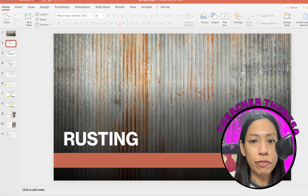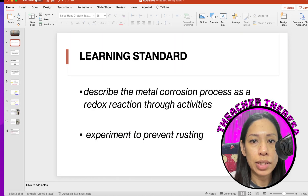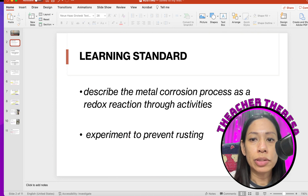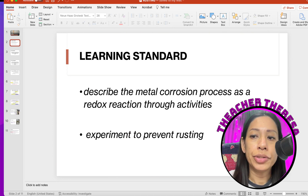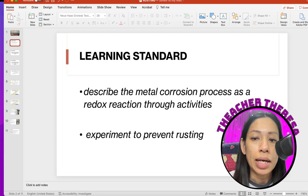The topic for today will be on rusting. Let's look at the learning standards. Students should be able to describe the metal corrosion process as a redox reaction through activities, and number two, to experiment to prevent rusting.